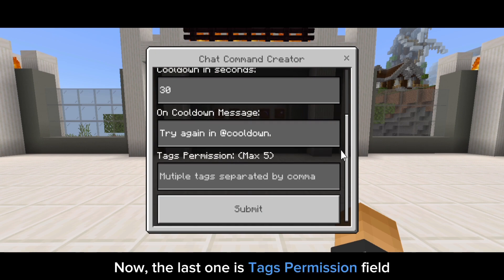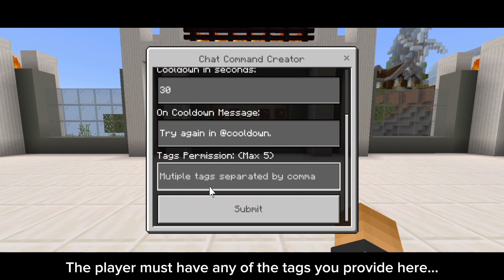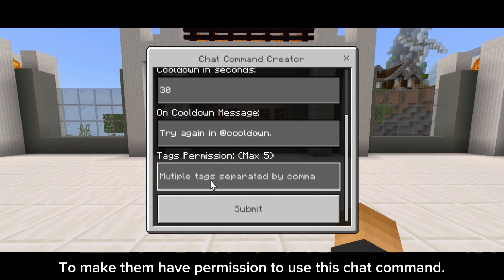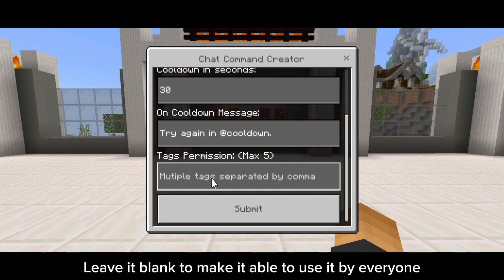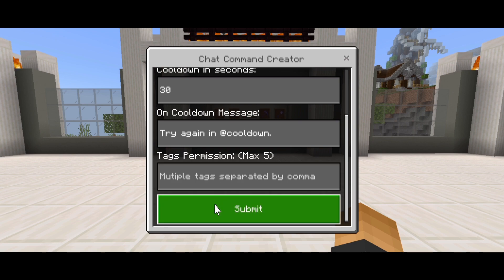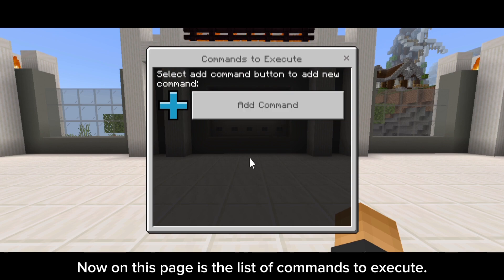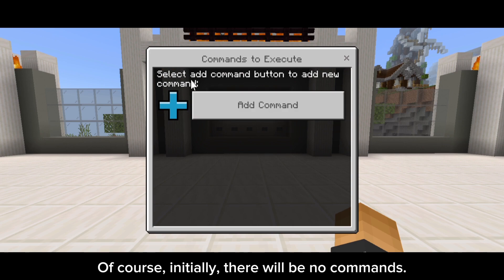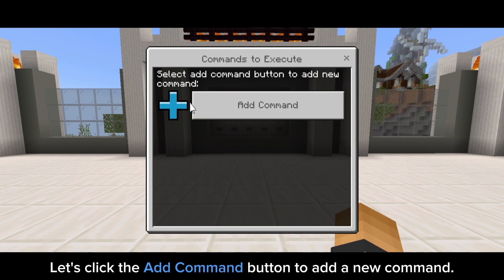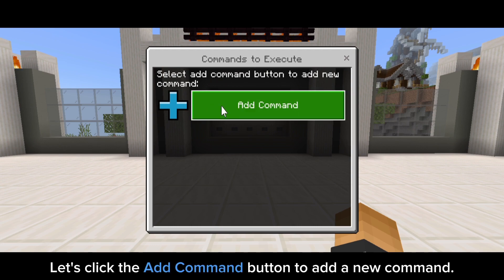The last one is the tags permission field. The player must have any of the tags you provide here to have permission to use this chat command. Leave it blank to make it usable by everyone. Now, on this page is the list of commands to execute. Initially, there will be no commands. Let's click the add command button to add a new command.